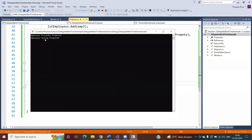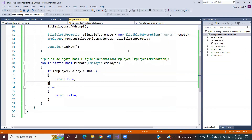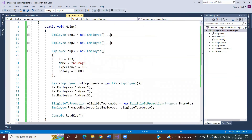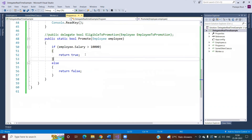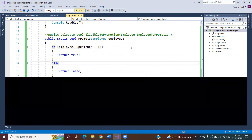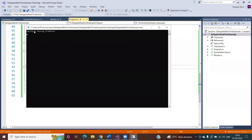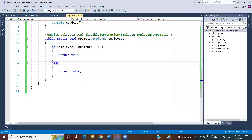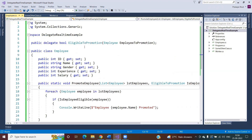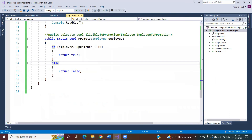Two employees are getting promoted based on salary. Tomorrow if the requirement changes — for example, if experience is greater than 10 then promote — you just change this one condition. Only one employee gets promoted with that change. With these changes you do not need to modify anything in the PromoteEmployee method at all, as long as the delegate signature and the promote method signature remain the same.